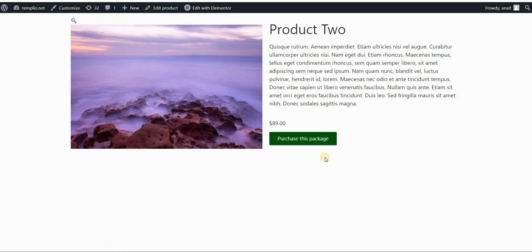And I have the button, purchase this package, which can be basically add to cart button. And normally by default, if you click on this, you would go to the cart page.